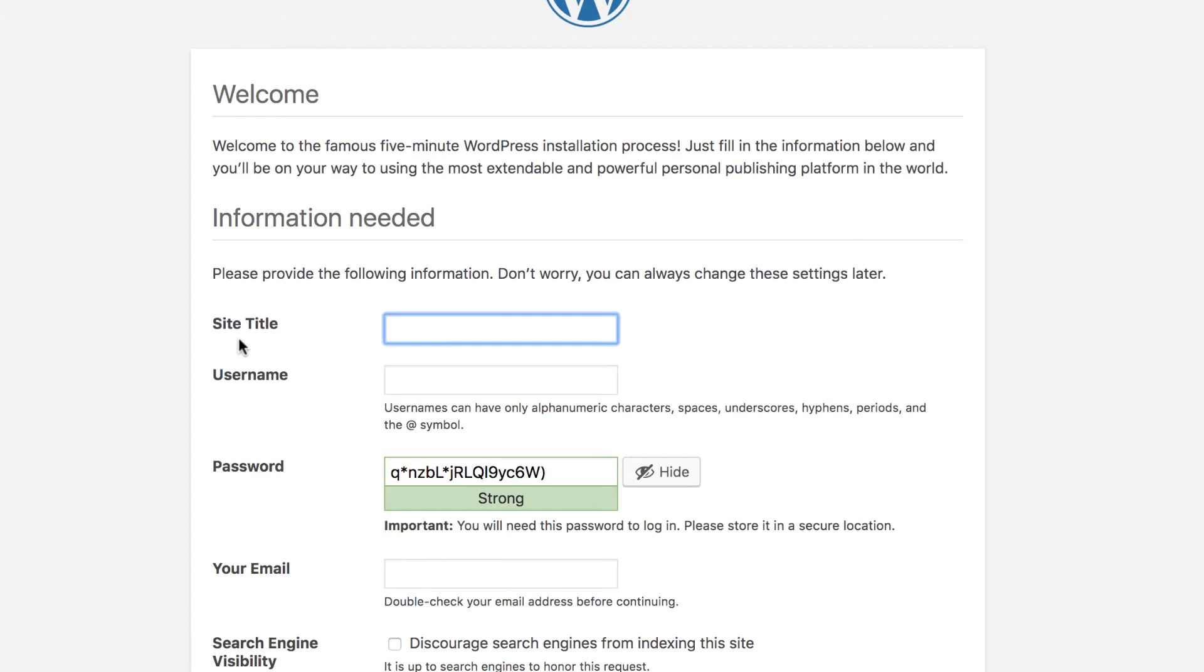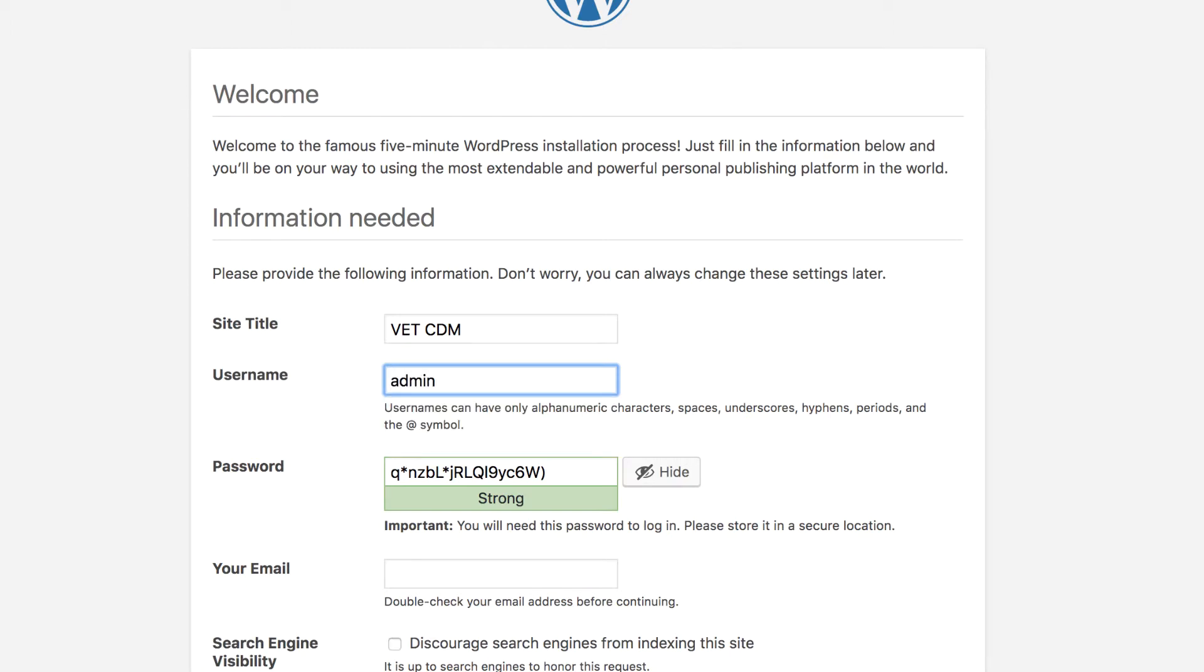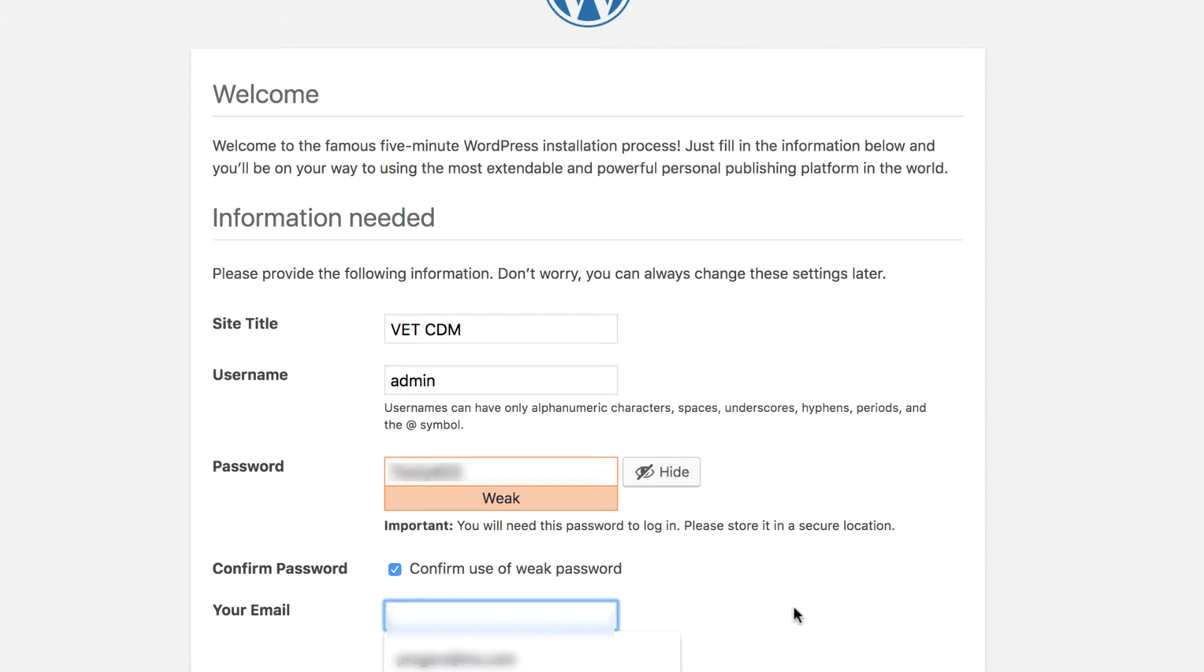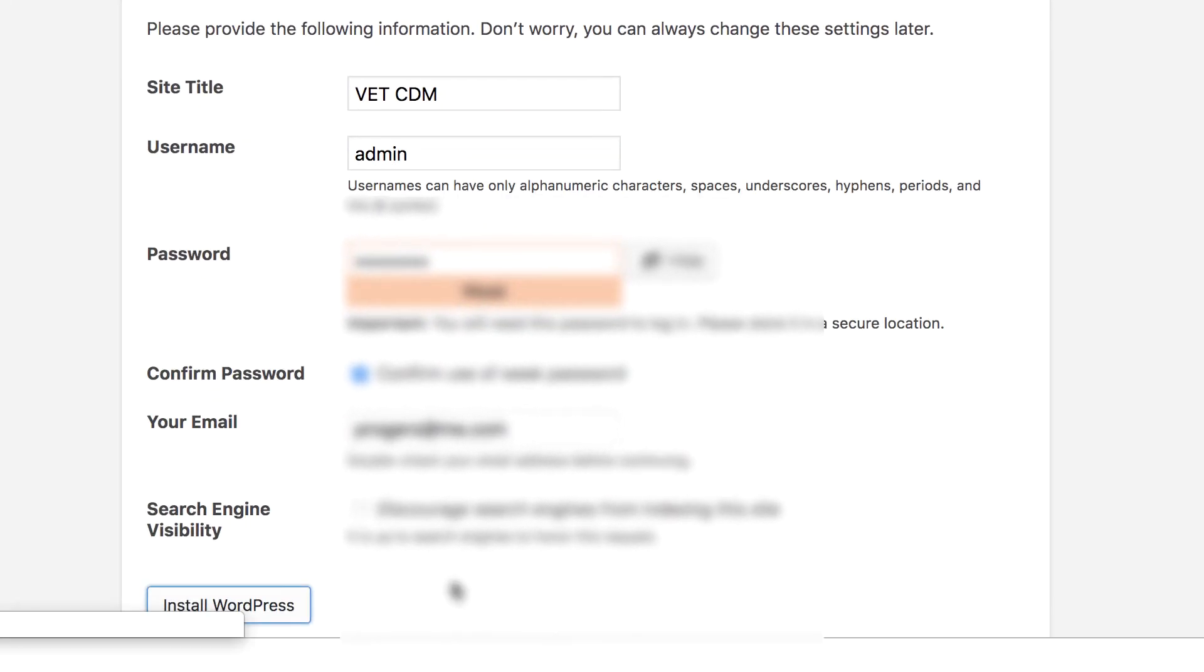From here we can give our new site its very own title. I can just call it vetcdm. We have to provide information about the username that we want to create. As an administrator I'm going to be using the username admin, I'm going to create my own password, and my email. It's up to you if you want to discourage search engines from indexing this site. Once you've inserted that information you can then install WordPress.